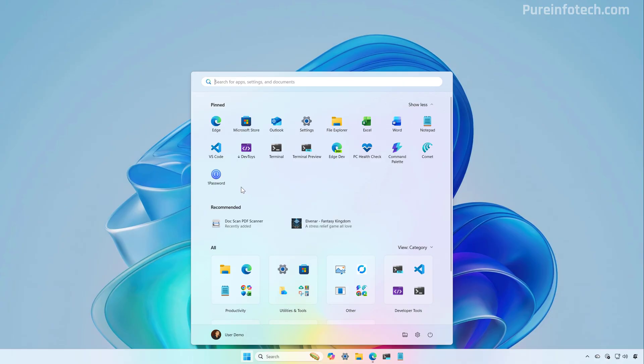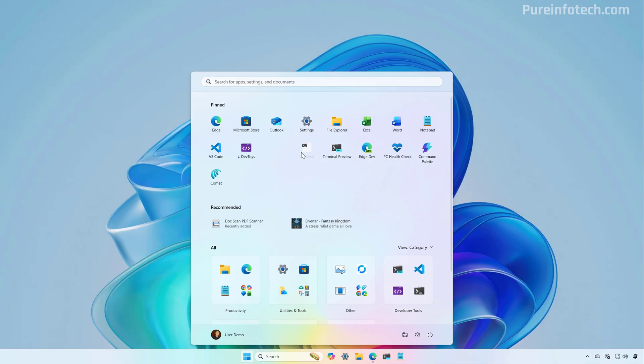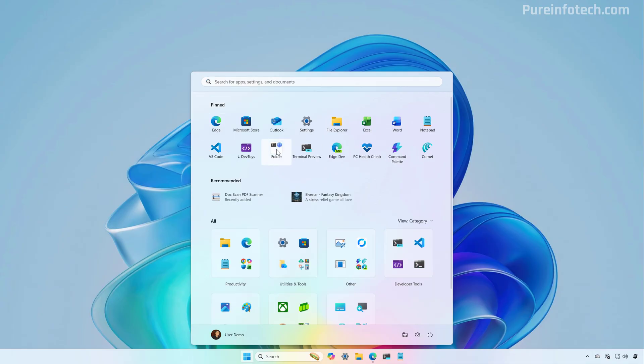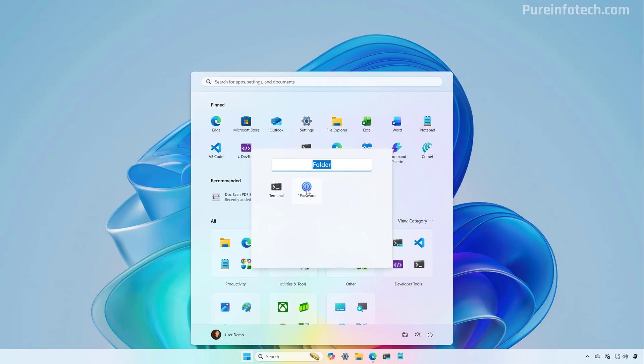It is important to know that with this new design, all the legacy features are still available. So for example, if I want to create a folder, you can still do that and you can rename it and you can launch your application from here.